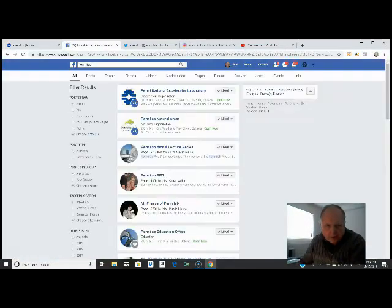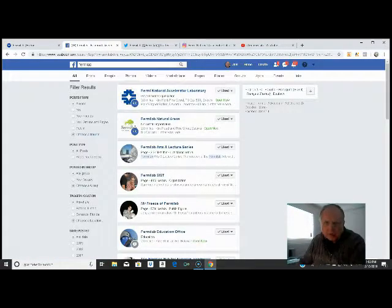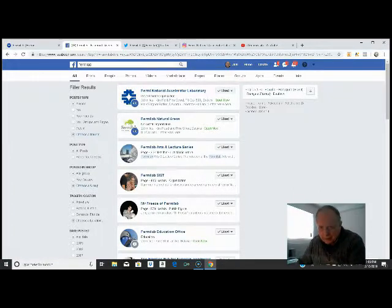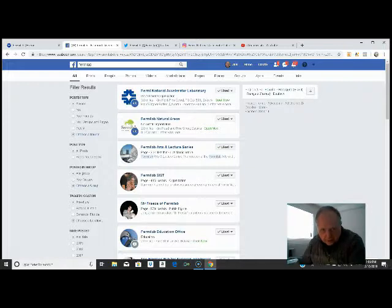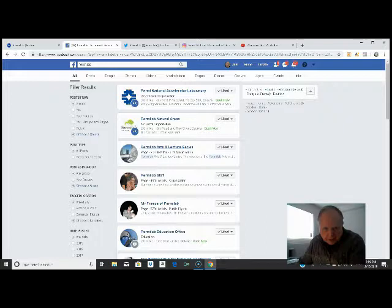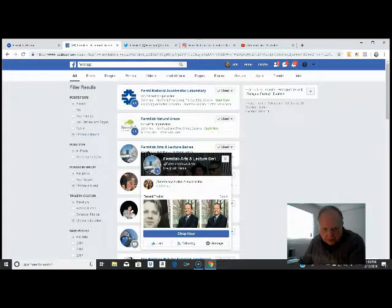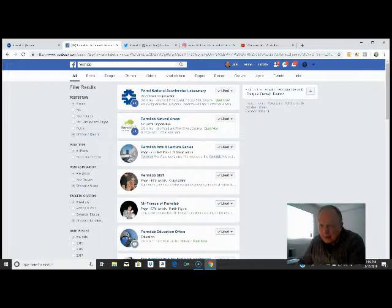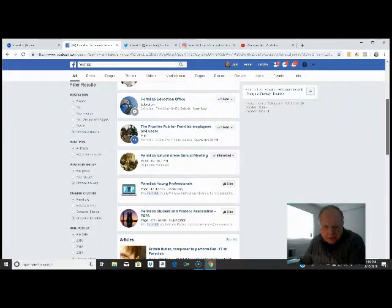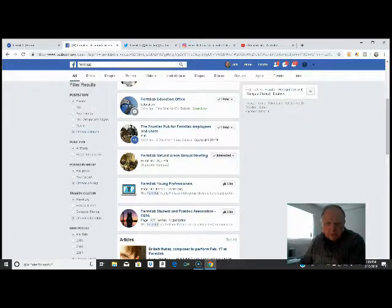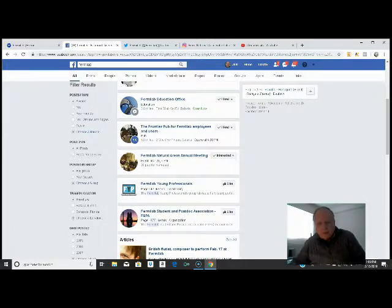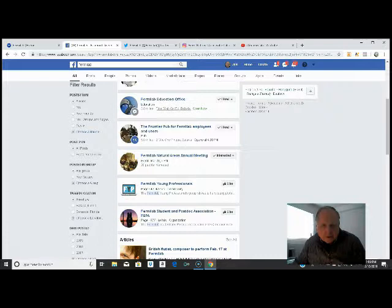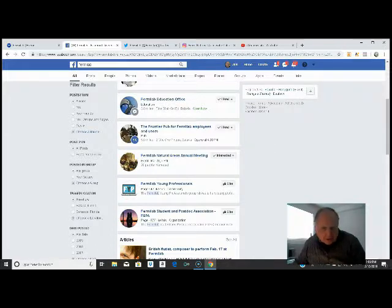Then we're going to go to Facebook, take a look at all of these pages that they have. They have the National Accelerator Laboratory, the natural areas. This is the arts and lecture series. And then they have a variety of other features here, each of which has its own subset. And the Fermilab education is science education for students in public schools or private schools, from elementary through university level. And then they have doctoral level programs.